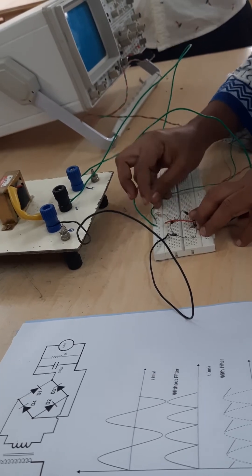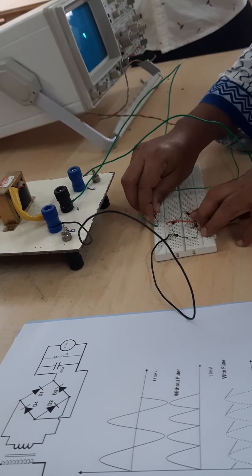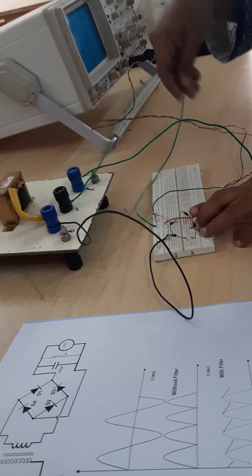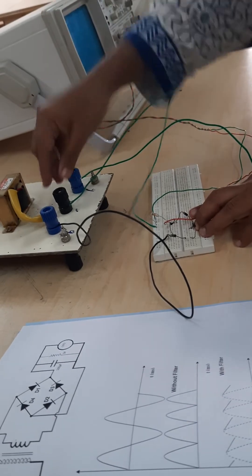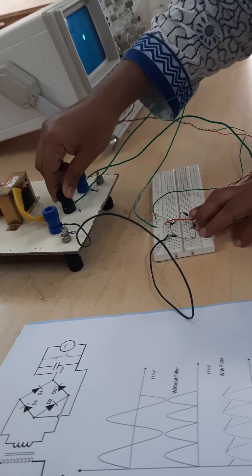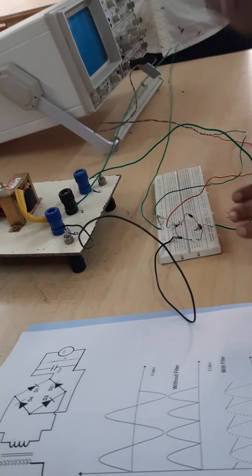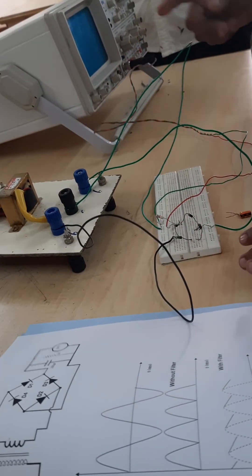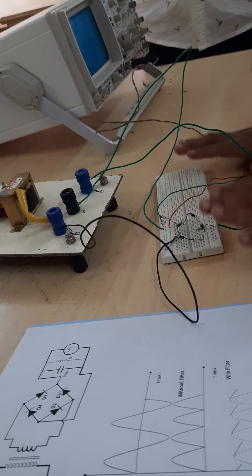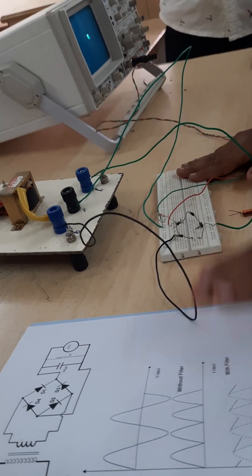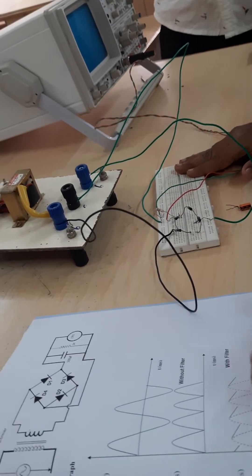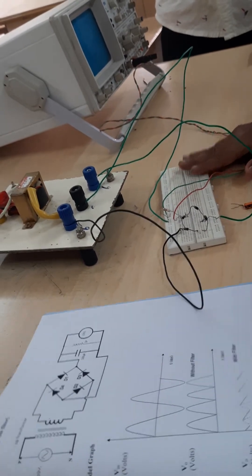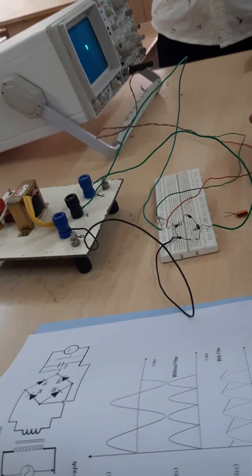It is going to be connected to the junction point and the ground point where we have connected the zero volt point. Now we will just view the values in the CRO without the connection of the filter. Perfect.